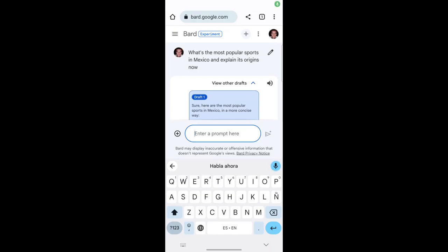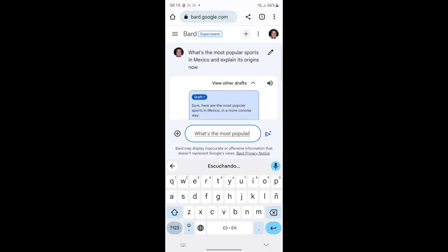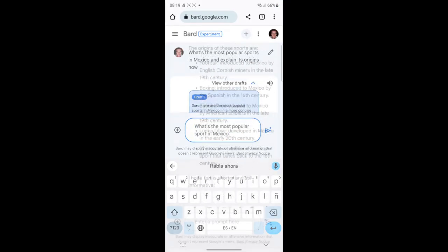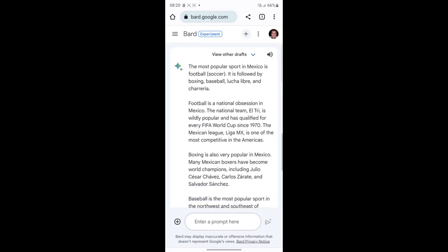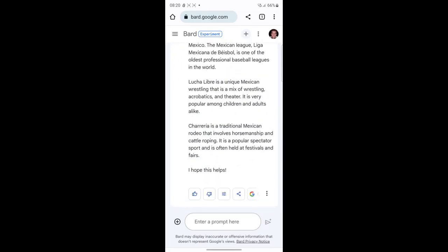What's the most popular sport in Mexico? Now I'll submit my question and as soon as I get the first response, I'm actually going to go down,